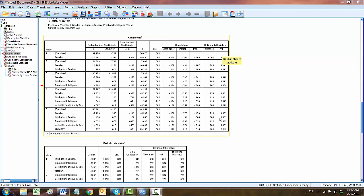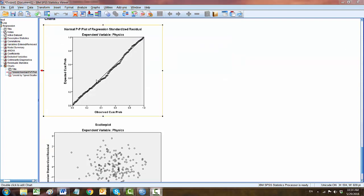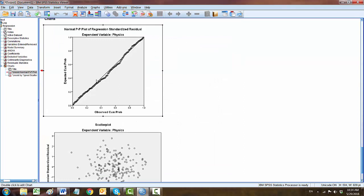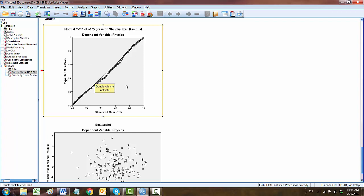This normal PP plot is produced by the normal probability plot option. If the points are reasonably close to the straight line, then you can assume normality here.